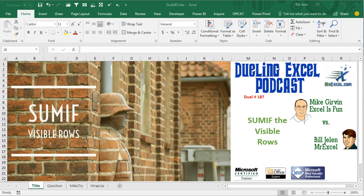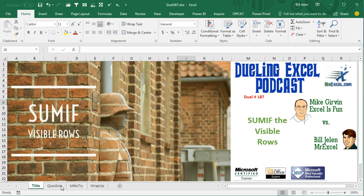Hey, welcome back. It's time for another Dueling Excel podcast. I'm Bill Jelen from MrExcel, I'll be joined by Mike Girvin from ExcelIsFun. This is our episode 187, SUMIF the Visible Rows.